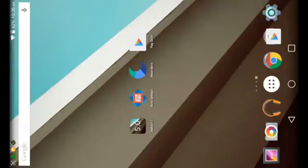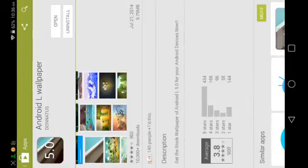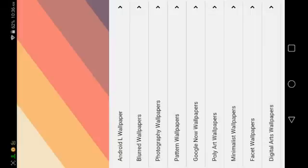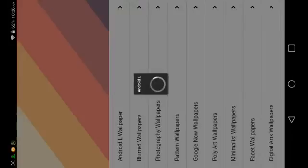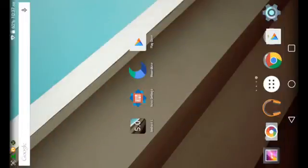Now if you want to get the wallpaper of Android L, you'll need to download an app from the Google Play Store called 'Android L wallpaper.' Go into the Google Play Store, tap the search icon at the top right, then type in 'Android L wallpaper.' Wait for it to load up, then tap the first one at the top. Go ahead and tap install, then tap accept, and wait for the app to download and install. Once it finishes installing, tap open, then tap 'Process Android L Wallpaper,' then tap the first one at the top which is colored blue, then tap back, then tap 'Set wallpaper.' You should now have the new Android L wallpaper.